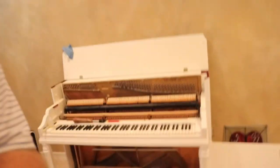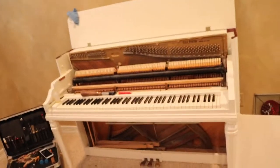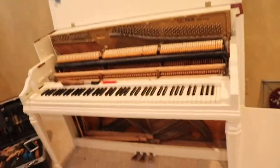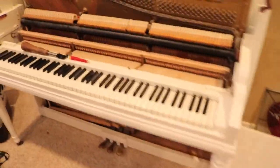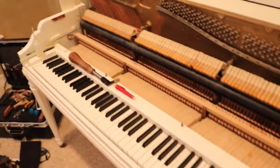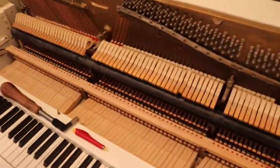So I have a Baldwin Acrosonic spinet here, and it's been painted white, which is quite nice. It's quite popular nowadays, I've seen quite a few pianos like this.